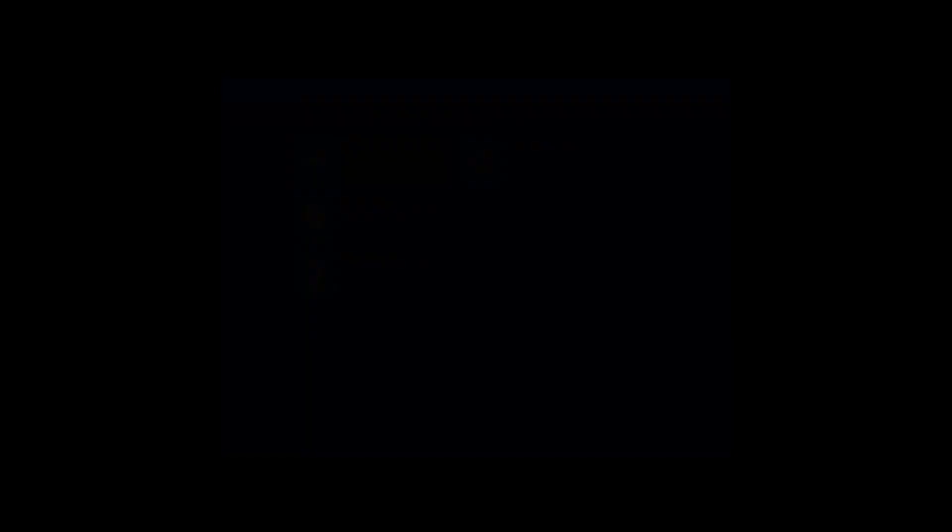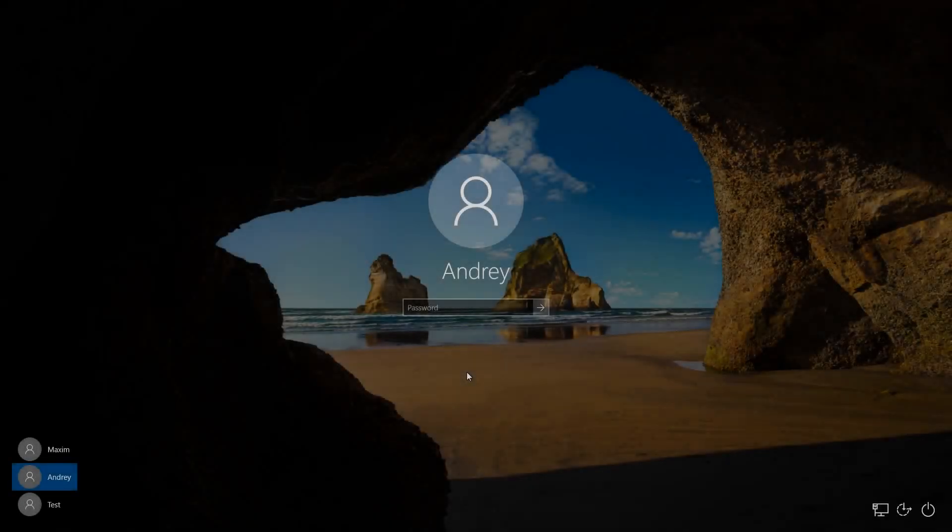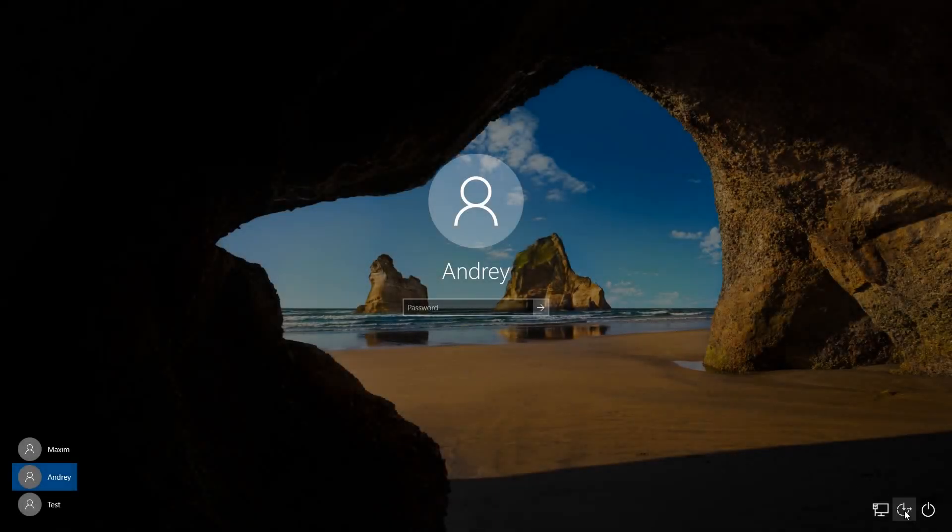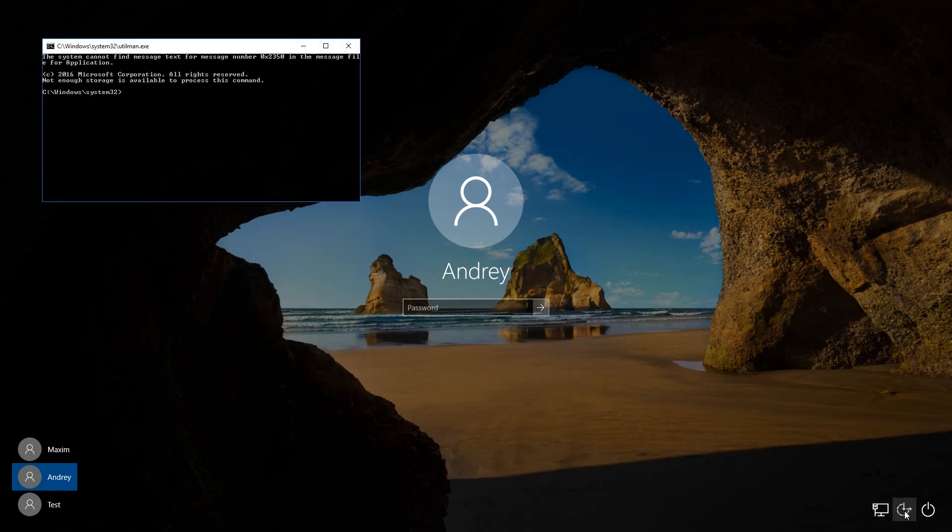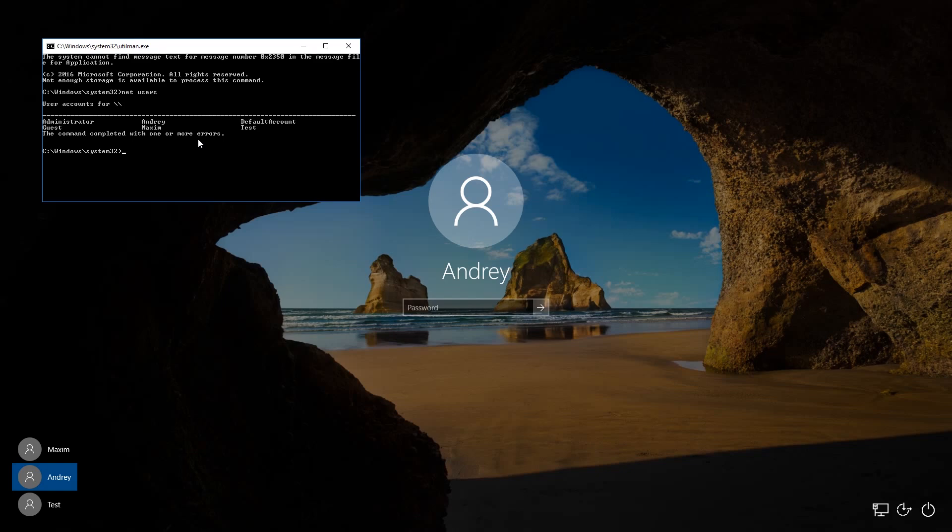After that, you can start the command prompt in the login screen by clicking on Ease of Access. Enter net users in the command prompt to see the list of all users. In my case, the username for which the password needs to be reset is Andrey.